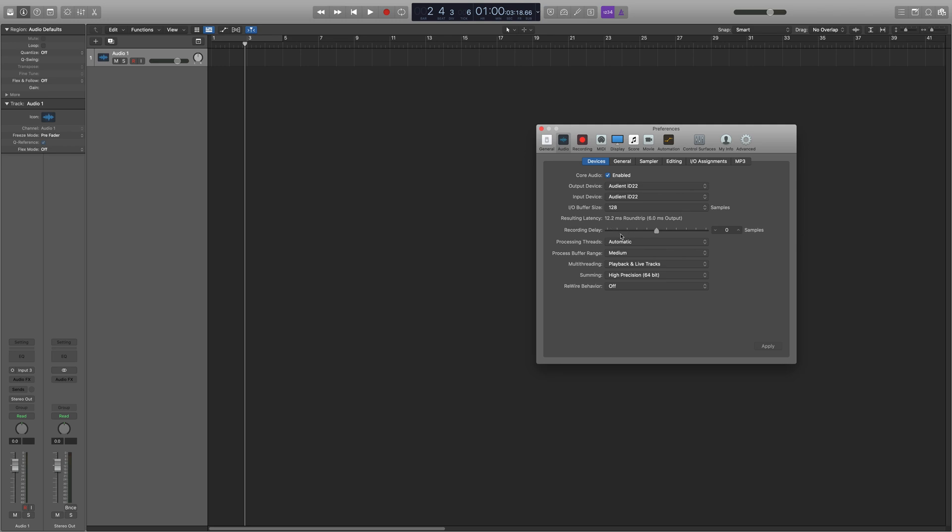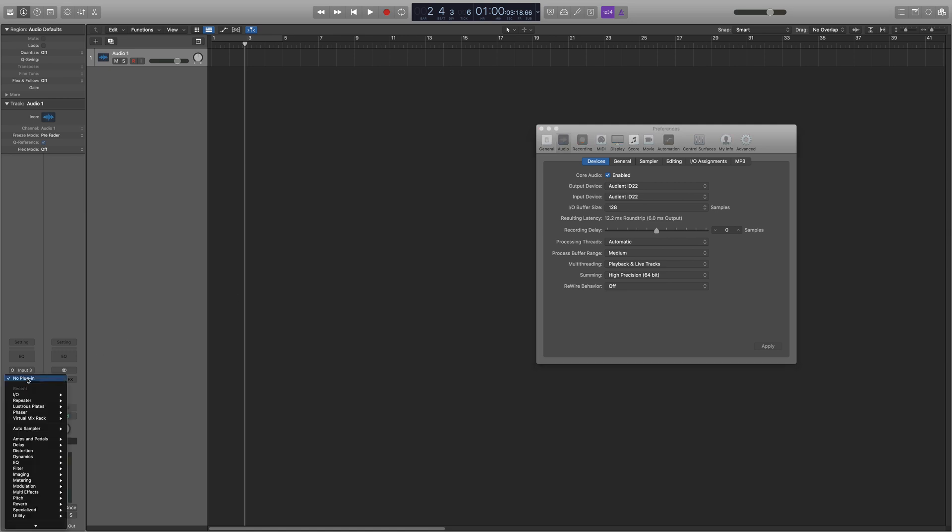And here is your recording delay down here. It's set to zero samples at the moment, so that's why I'm getting latency. So to fix that, you need to compensate.